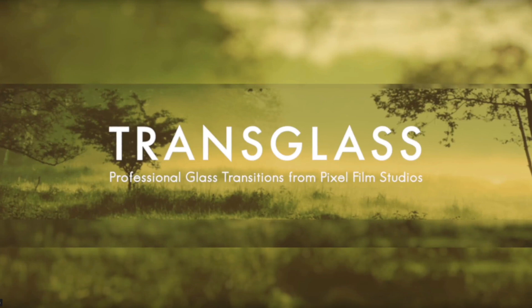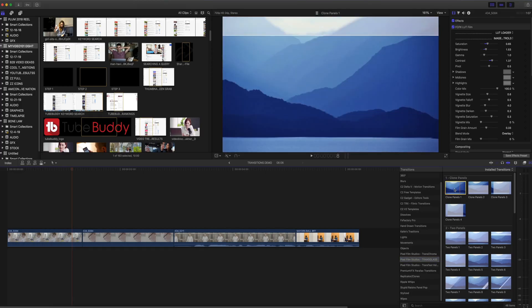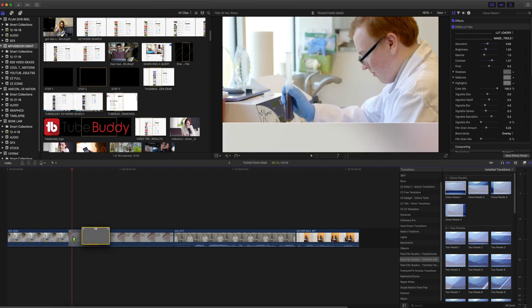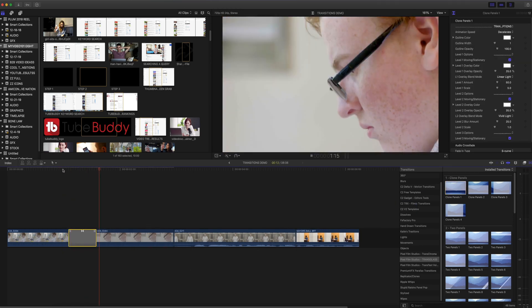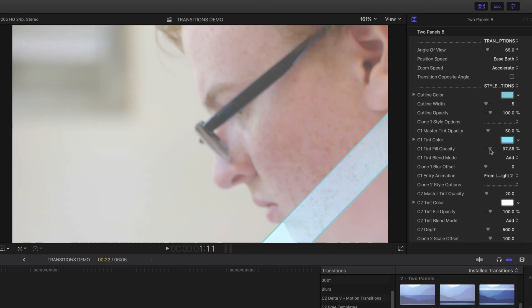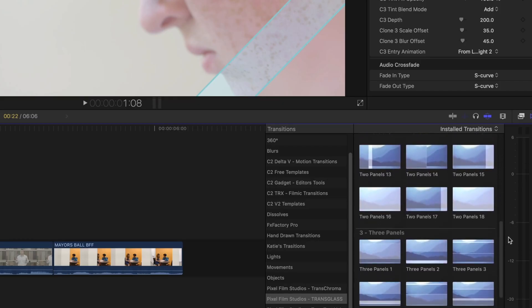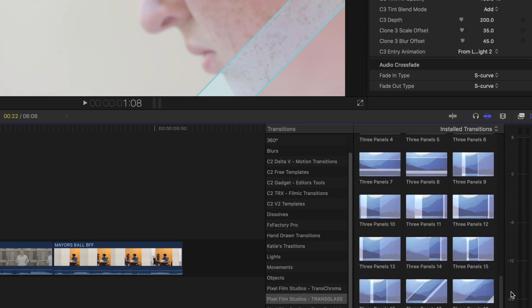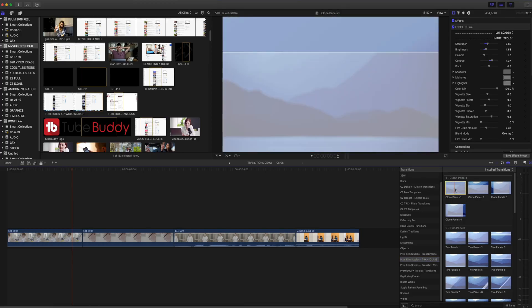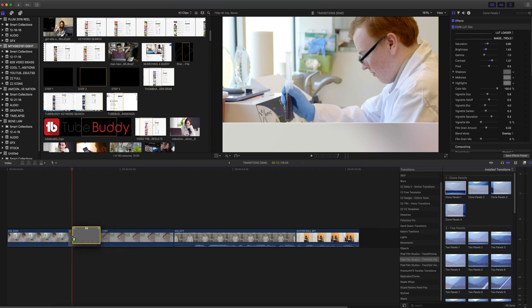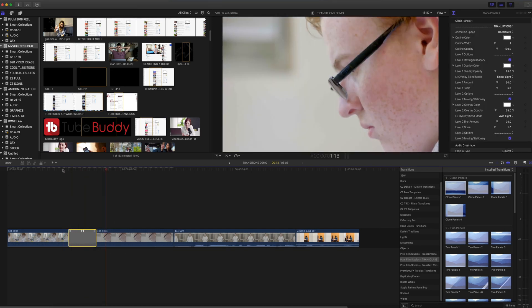My first transition is Transglass by Pixel Film Studios. Transglass is really easy to use and basically gives your transitions almost a look like your shots have glass panes over them. You can even change the tint of those glass panes to customize the way they look. The package comes with so many different variations. They live in your transitions bin — you just drag and drop and make adjustments if you see fit. They're plug and play, very easy to use, and only $29.95.